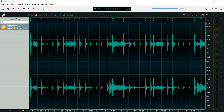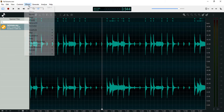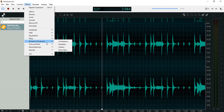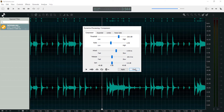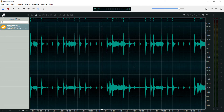What's up guys, it's Osiris and welcome to a brand new video in this Ocenaudio series. Today we'll look into dynamic processing and we'll be taking a look at the dynamic processors in Ocenaudio — compression, expansion, limiting, and noise gate. Let's get right into this.